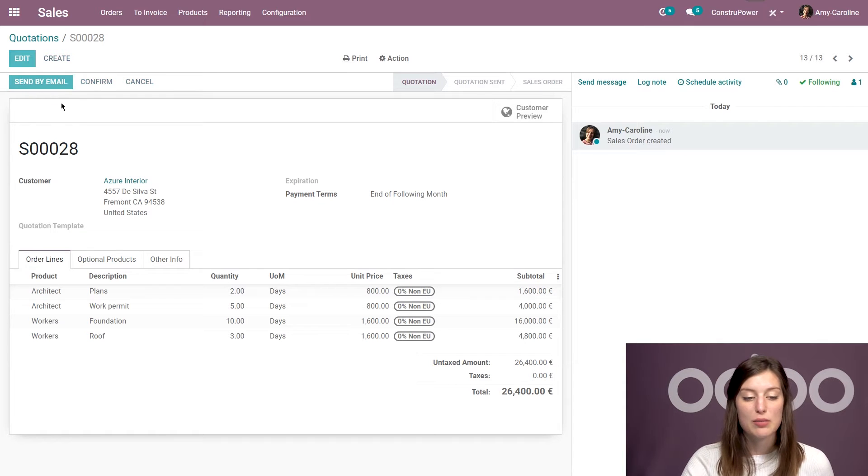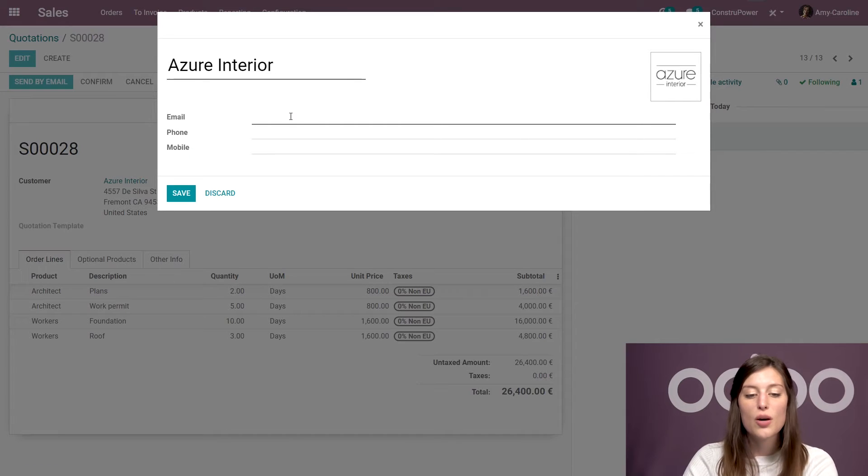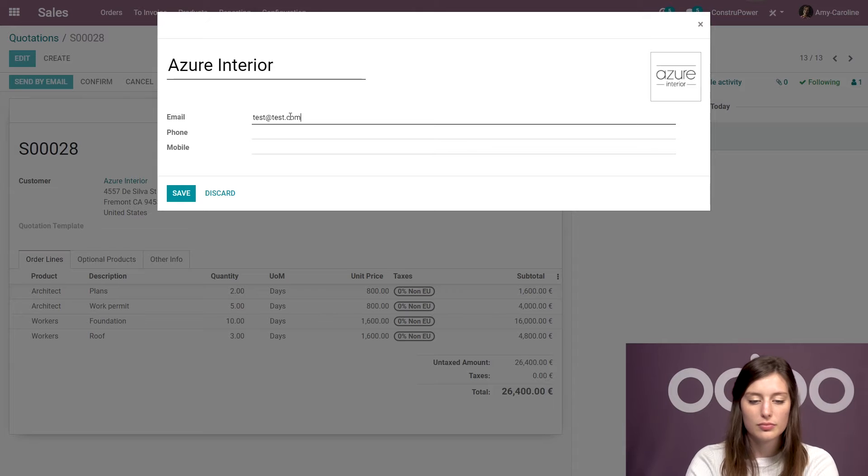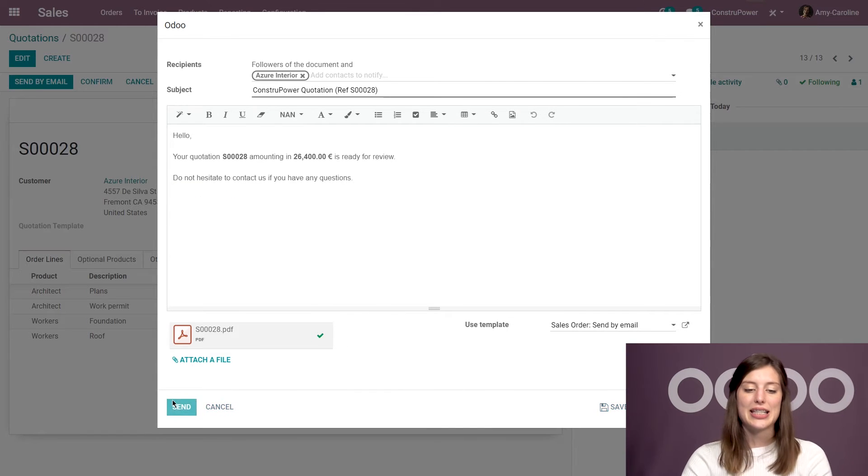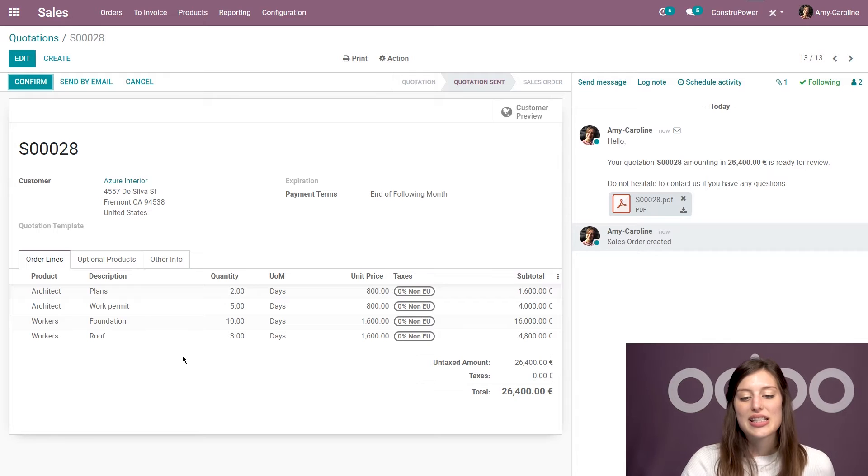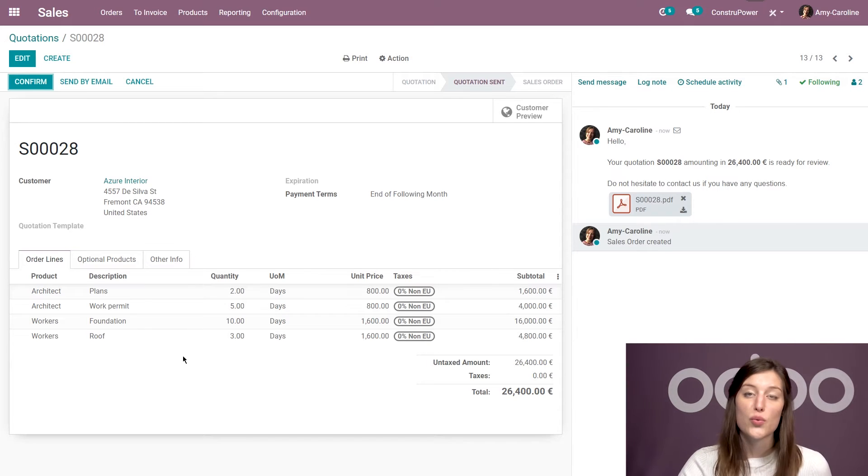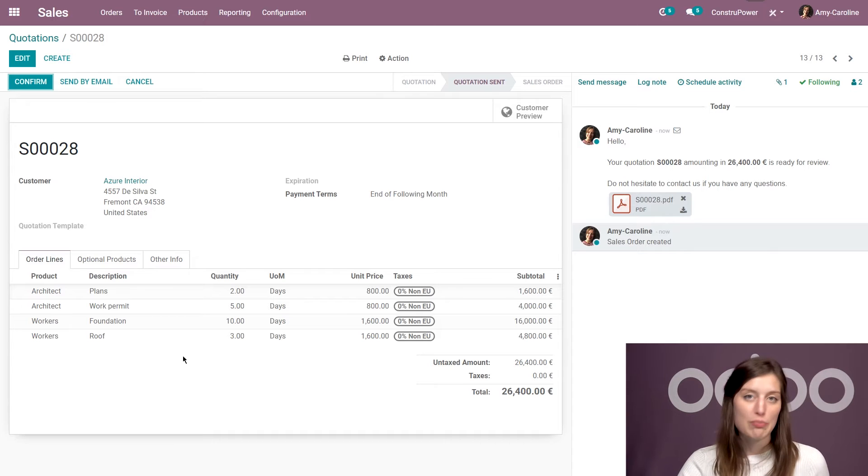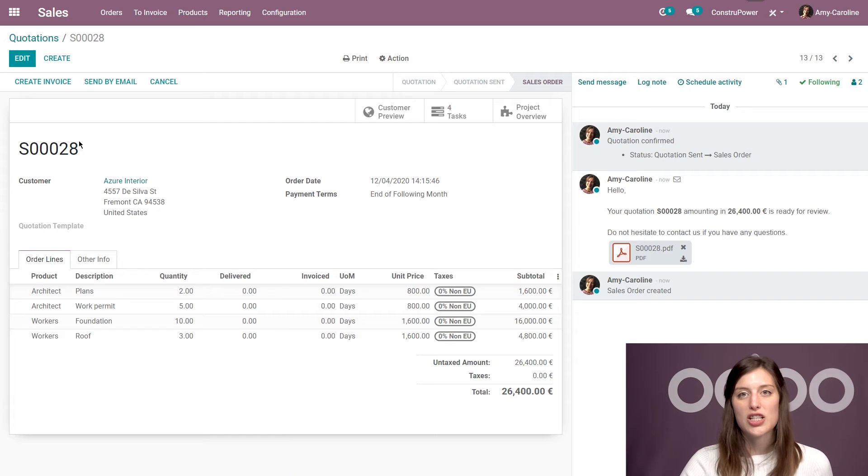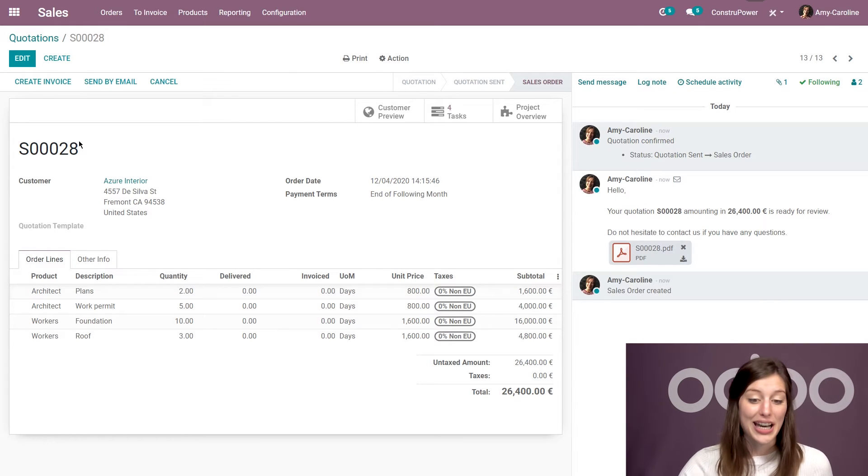So I'm going to click on send by email. If there's no email set on the contact, I will be prompted to add an email as I am here. And then we can save and we can go ahead and send that email. Now, once it's sent to the customer, they can review it and they can either confirm the quotation through the portal using an electronic signature, or the sales team can confirm it via the related button, which is what I'm going to do now. So I'm going to click on confirm. And once the quotation is confirmed, the project and its tasks are automatically created.